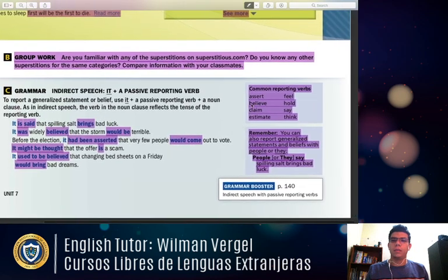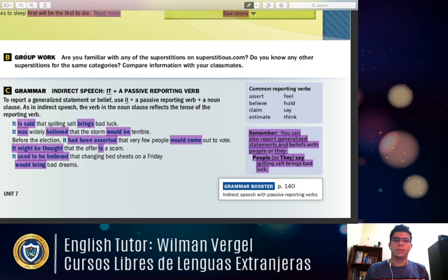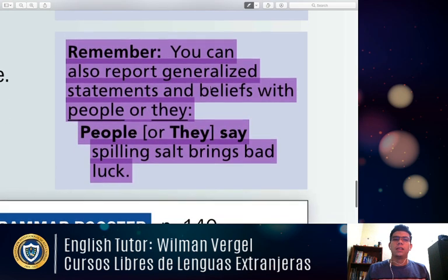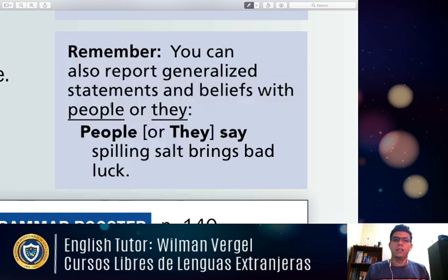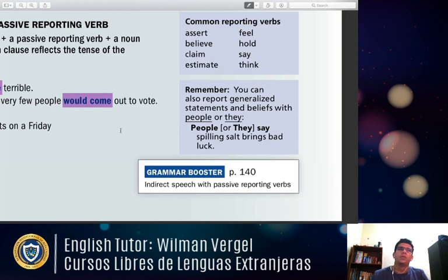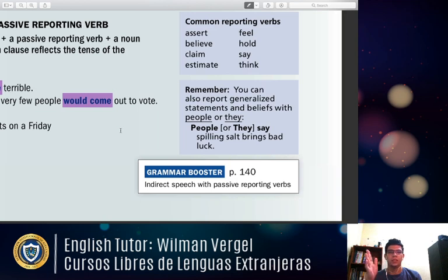With model verbs in this passive reporting structure, we use the base form after the modal — 'it might be thought that the offer is a scam.' In the habitual past, the result uses 'would.' In the present, we use simple present in the result clause. You can also report generalized statements using 'people say' or 'they say' — for example, when everyone is saying something and you want to convey that as a widely-held belief: 'people say that,' 'some people believe that,' or 'some people think that.'